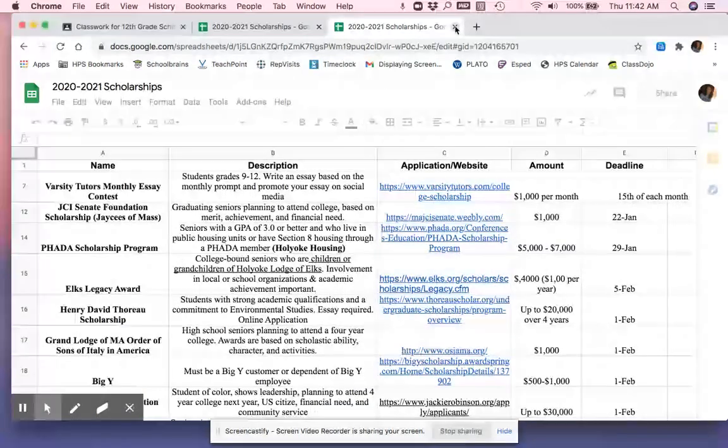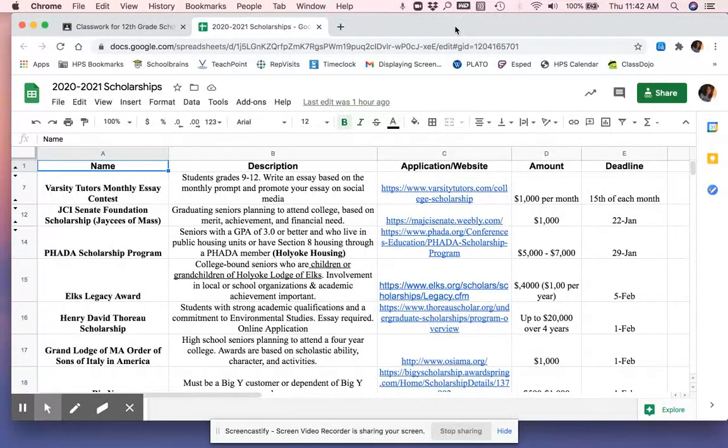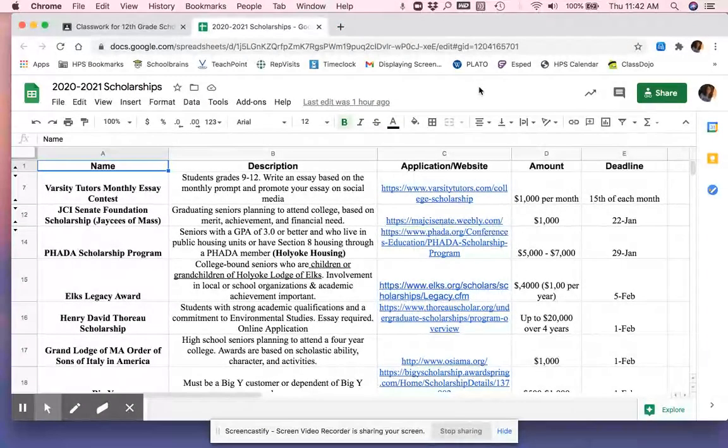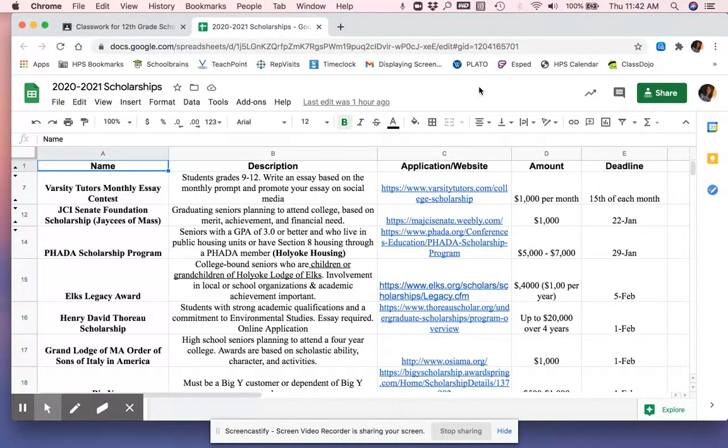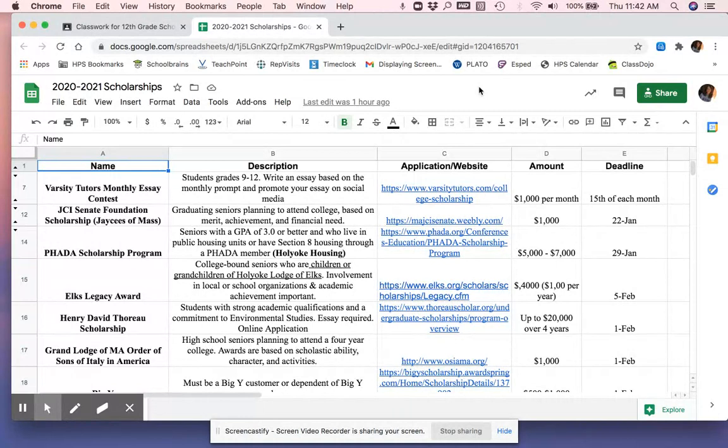So this is a document that you can view. You can't edit it. And this is where we post everything as it comes in. So you may see things that are due in June that are really far away and maybe not that much for April. We are going to continue adding things that are due in April because we get emails about scholarships all the time. You have to keep checking back.